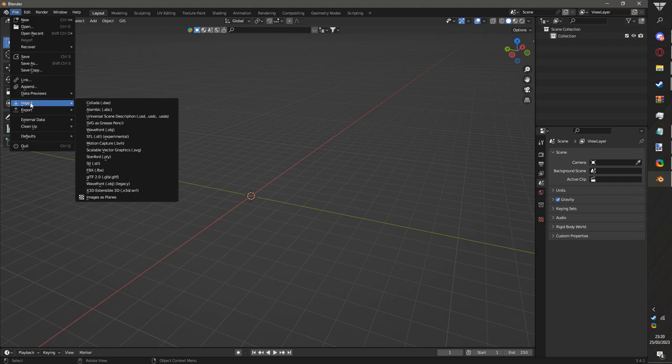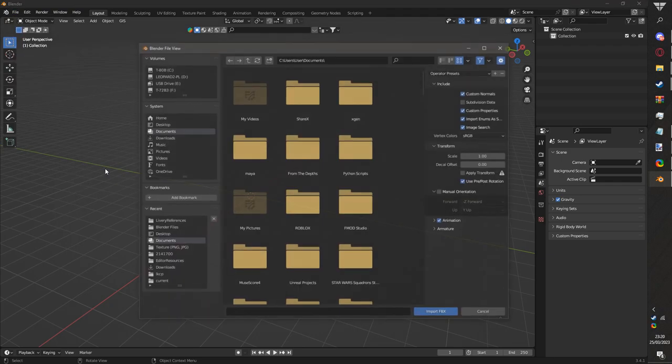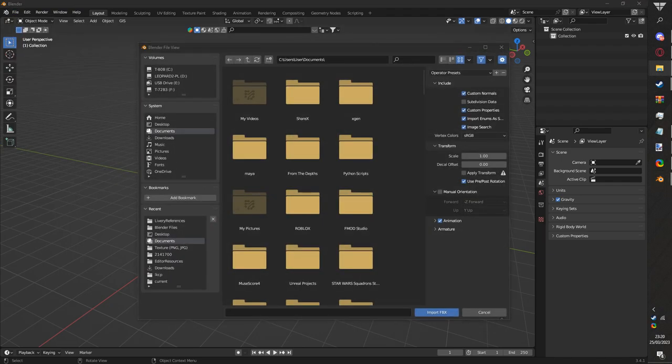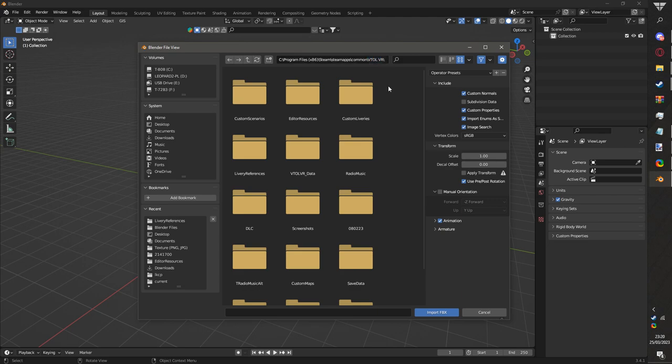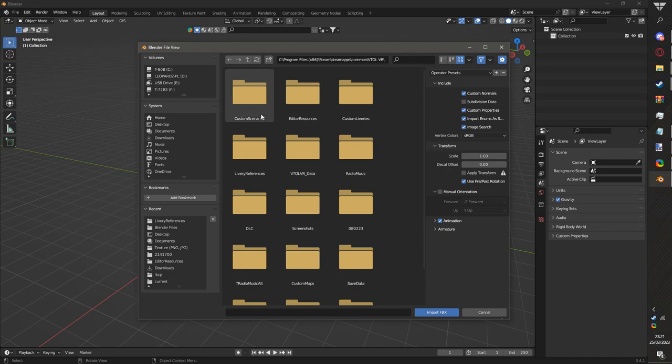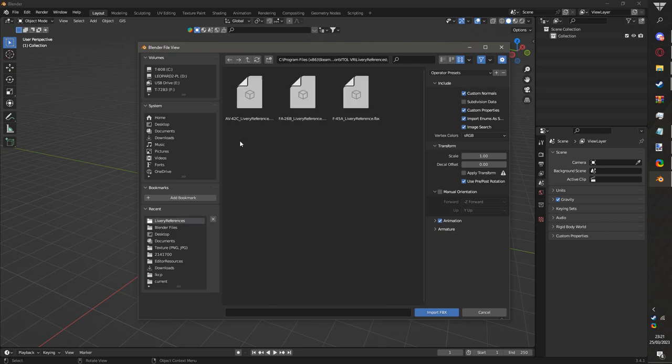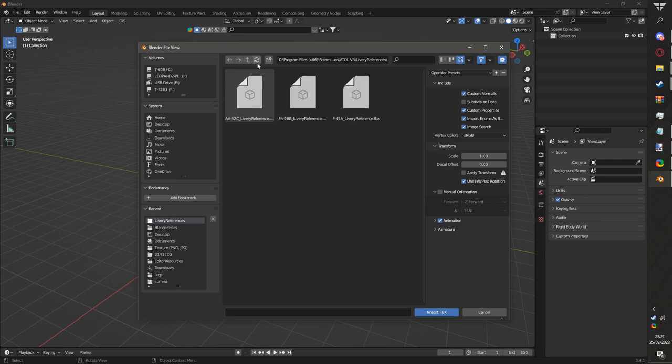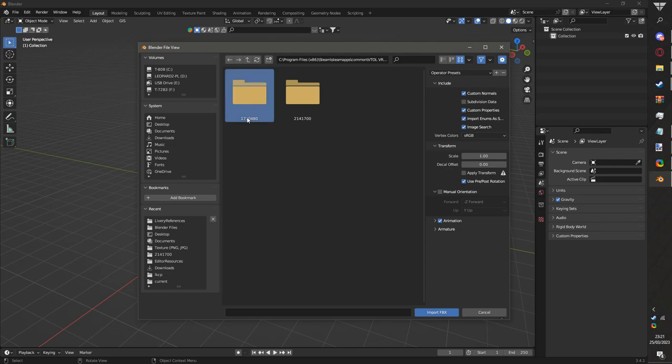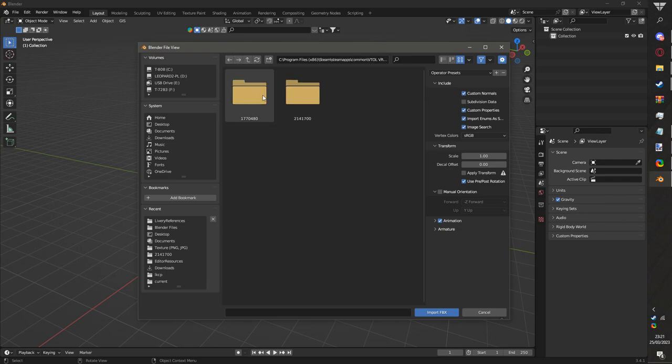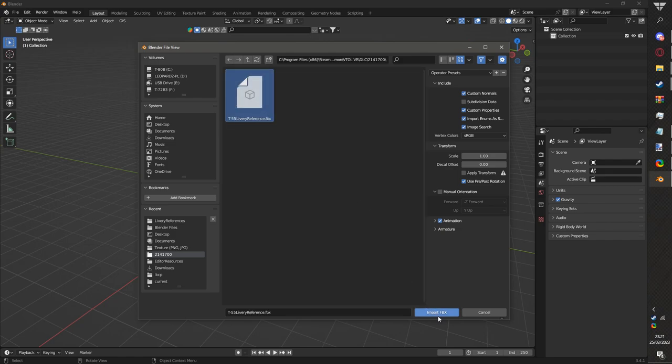Next you want to go to file, import FBX. You want to go to your VTOL VR folder, wherever you have VTOL VR installed. For me it's C program files x86, Steam, steamapps, common, VTOL VR. You're going to go to livery references. Here are the base game aircraft: the AV-42C, the FA-26B, and the F-45A. If you want to do DLC aircraft like I'm doing, it's going to be under DLC. I'm going to be doing the T-55, so click on the FBX, click import FBX and it will be in the scene.